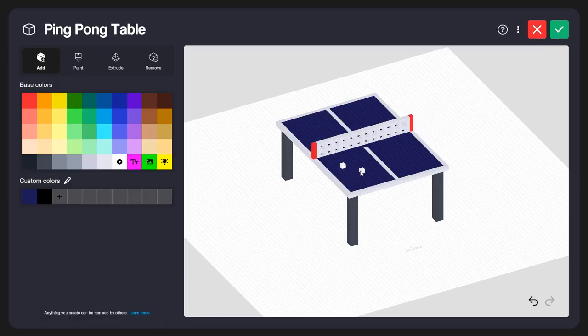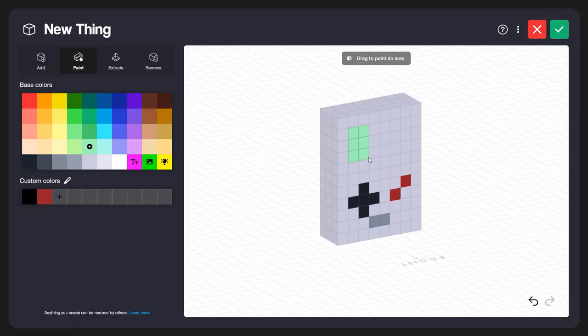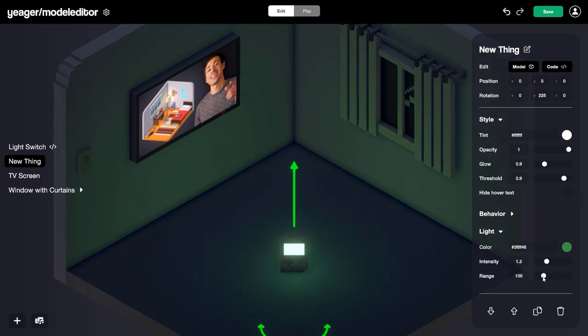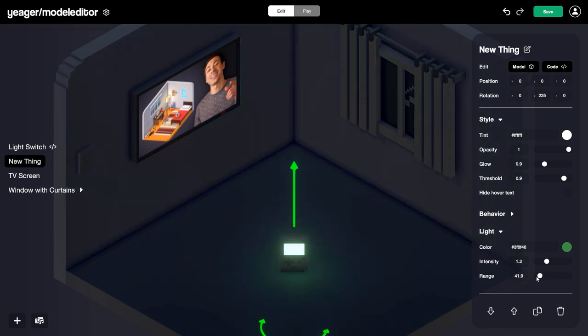Hey guys, it's Charles with Things Inc. In this tutorial, we're going to take a look at the basics of using the model editor in Rooms. You can use the model editor to edit anything, and you can also create your own models from scratch. I'm also going to show you some of the special materials available within the model editor, and using those materials, you can do some really creative things.